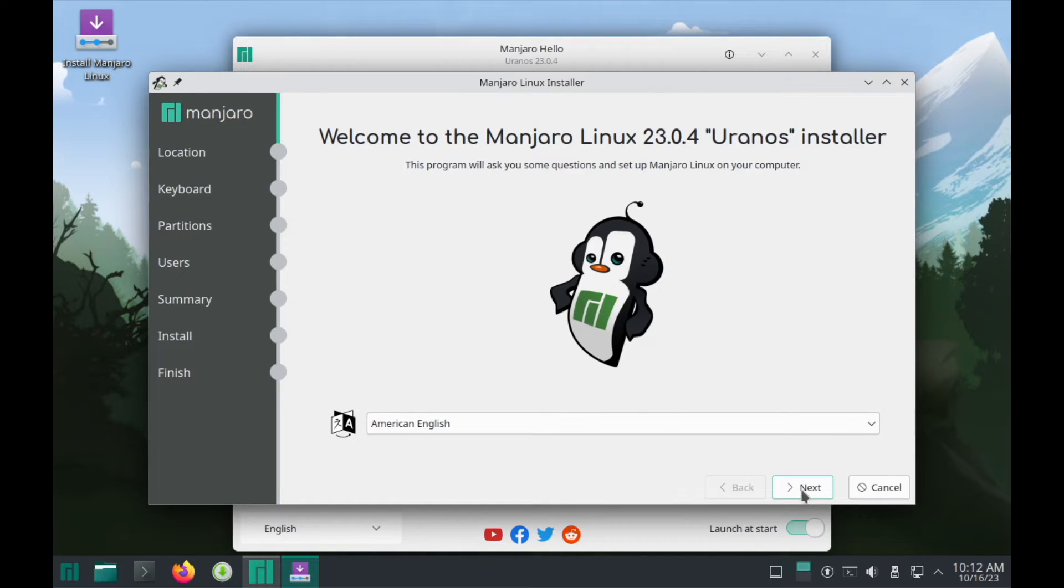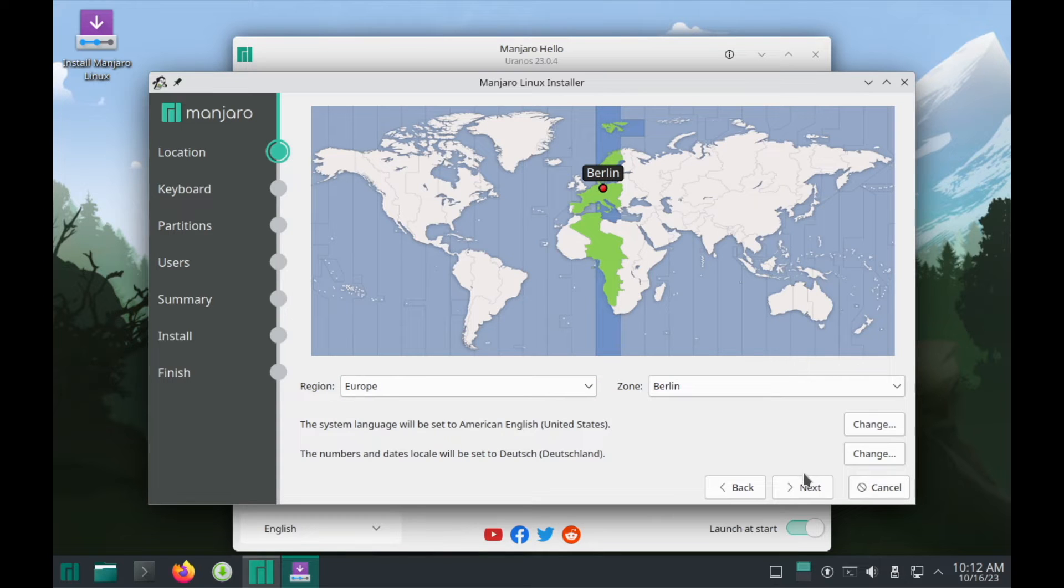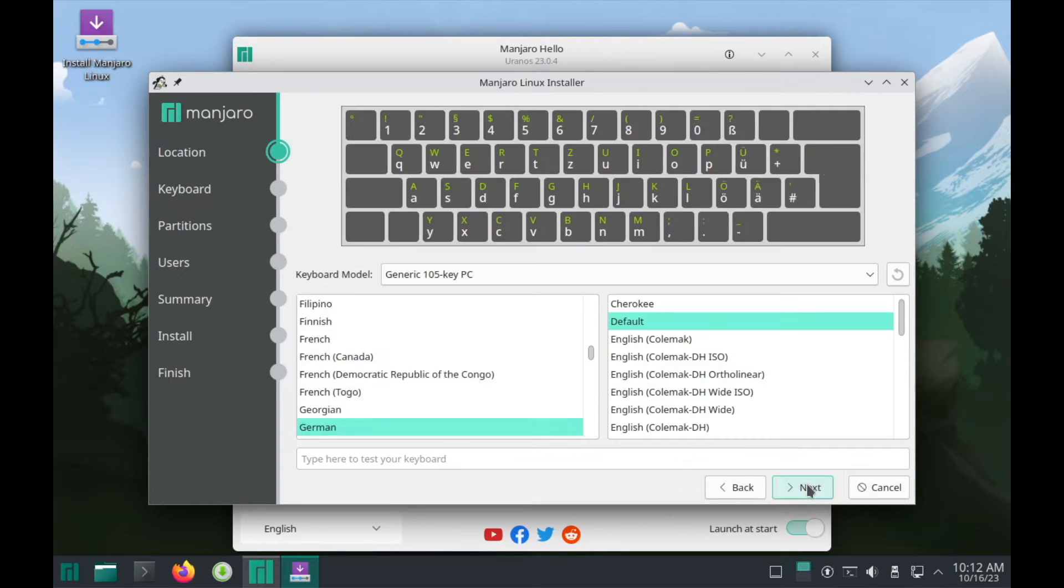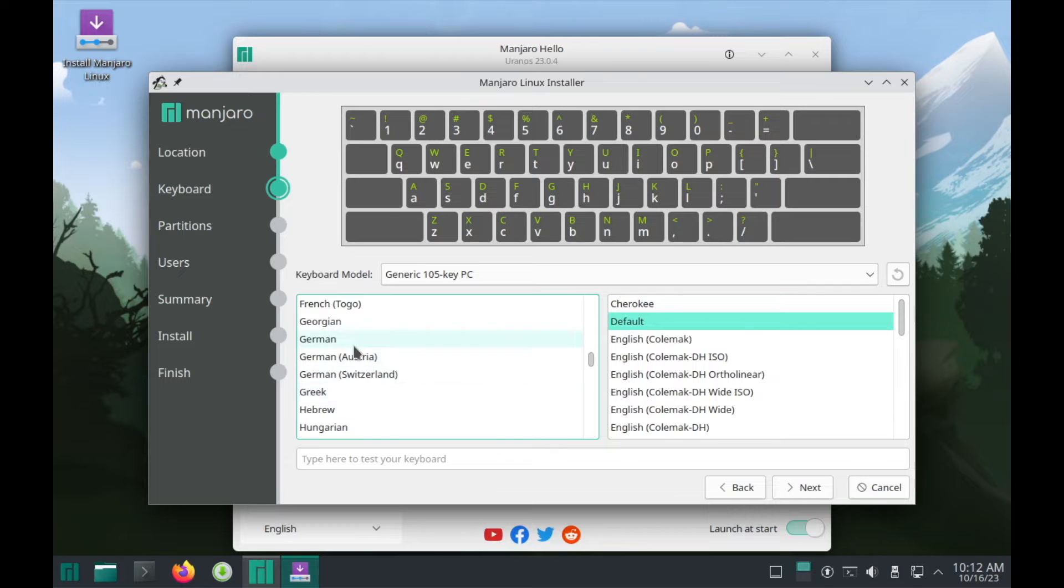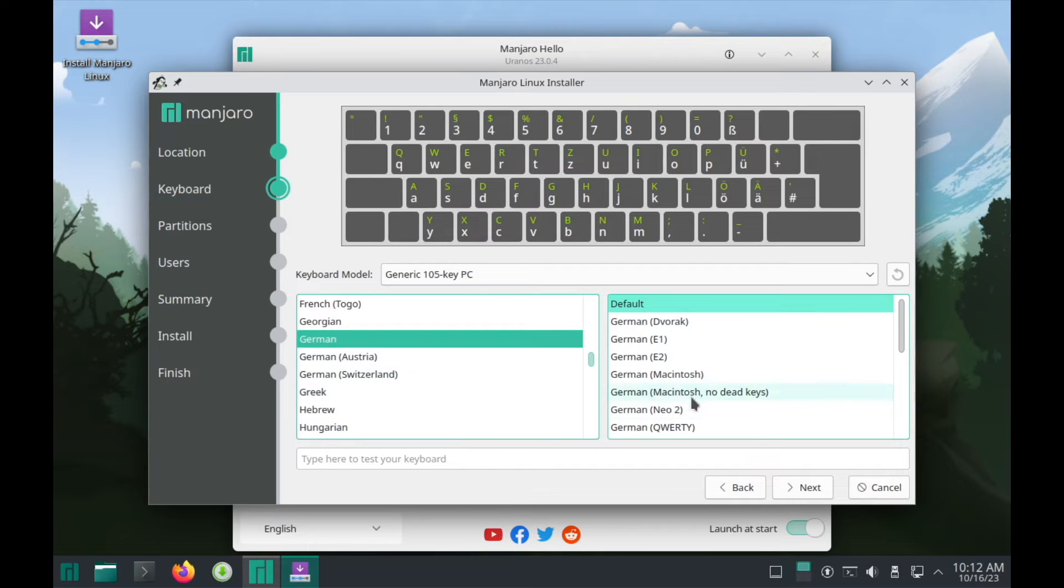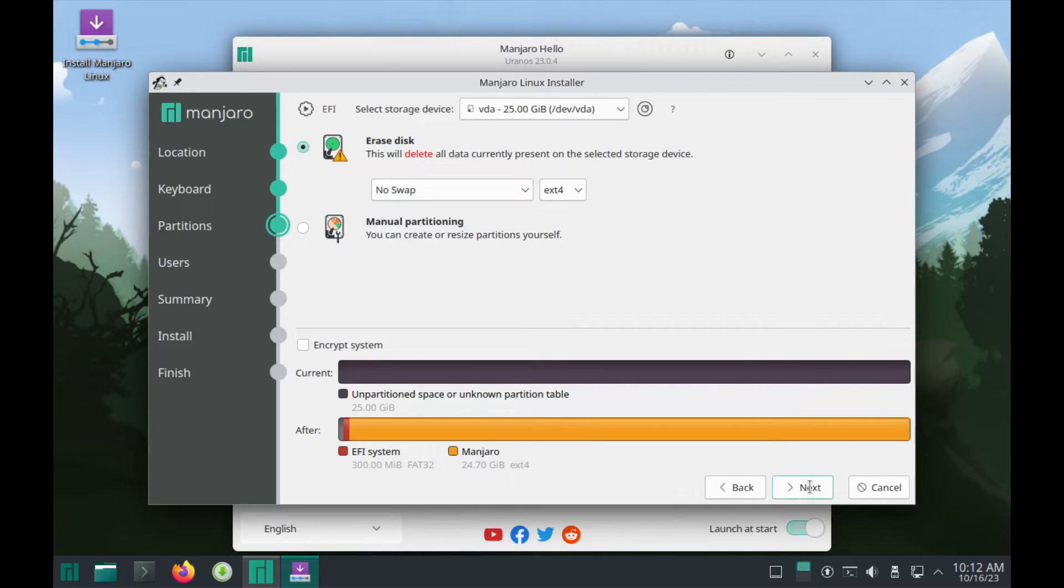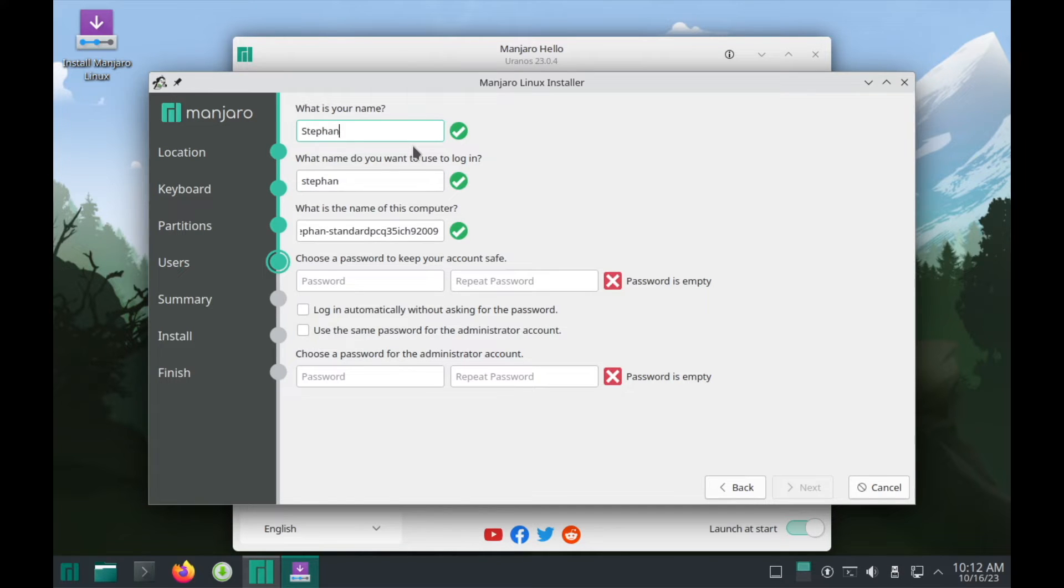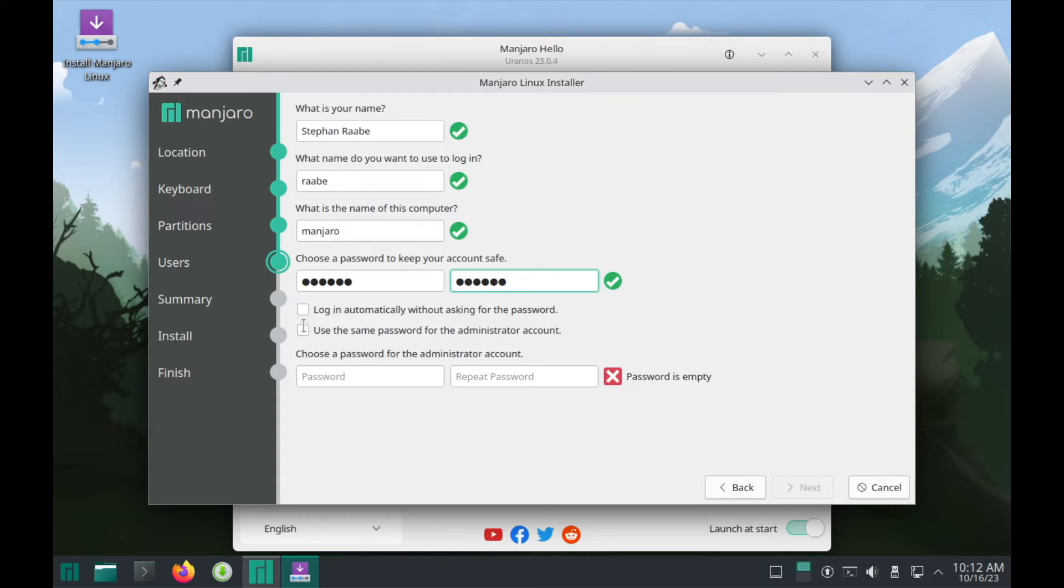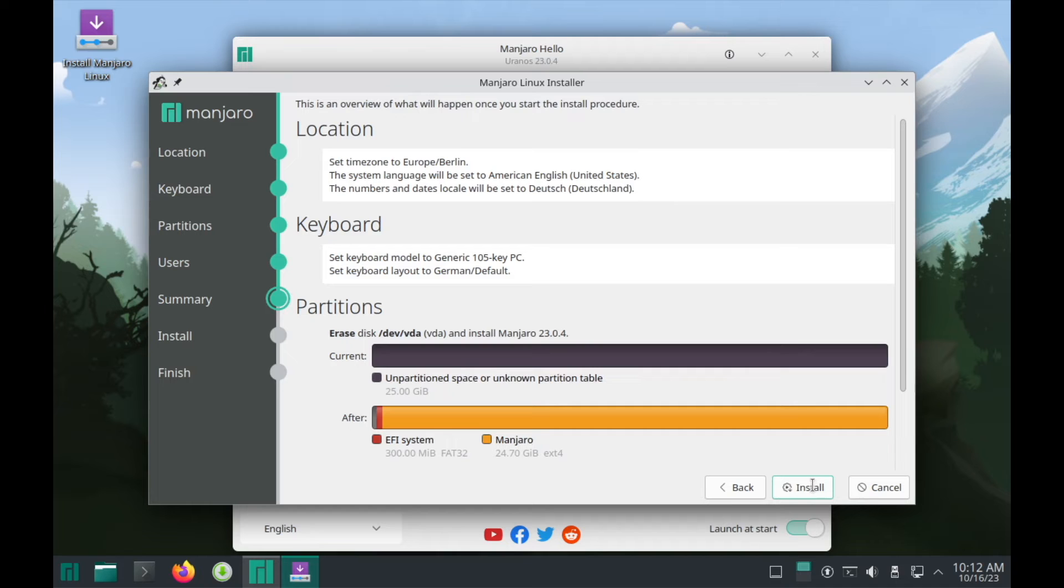And click on next. Time zone is fine. The keyboard layout is German. Click on next. I will install it on the hard drive and the installer will read the disk. My credentials. I use the same password for the administrator account and I click on next. And now we are ready to start the installation.